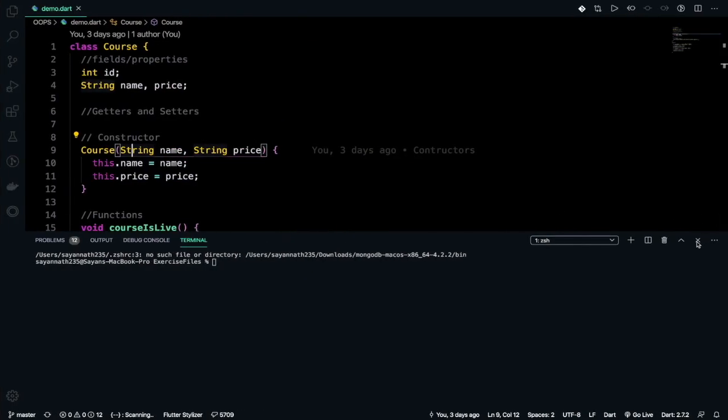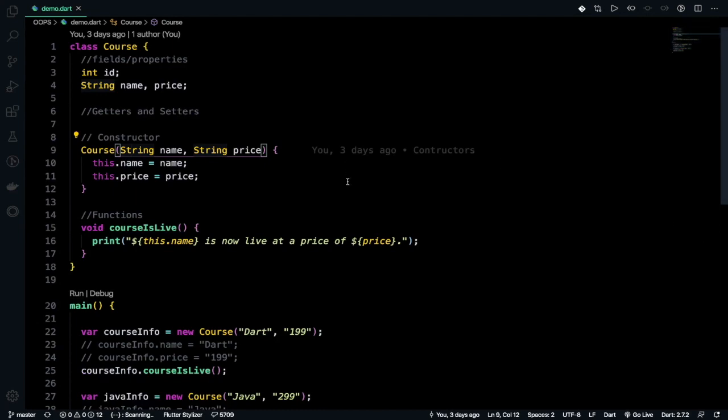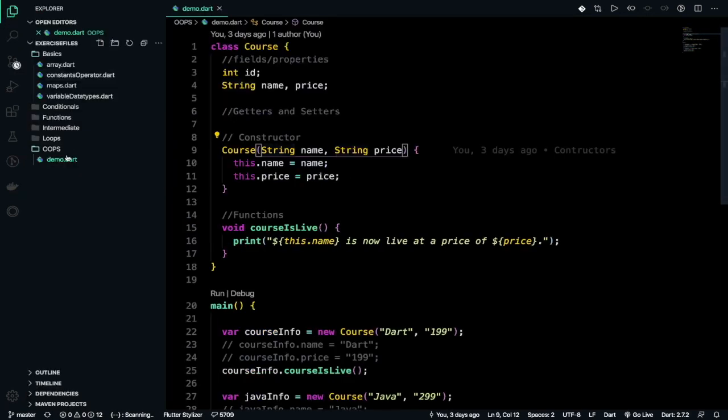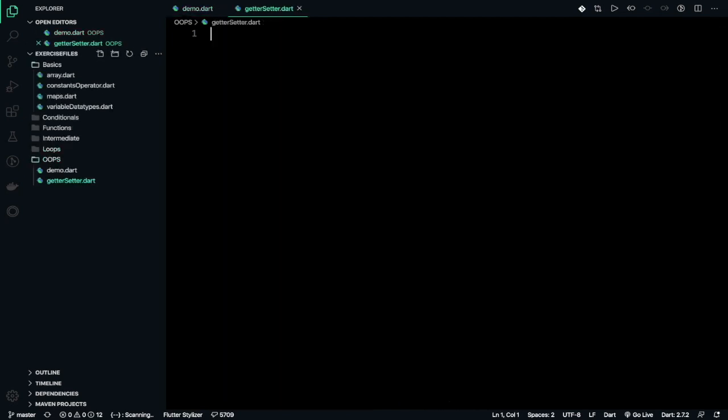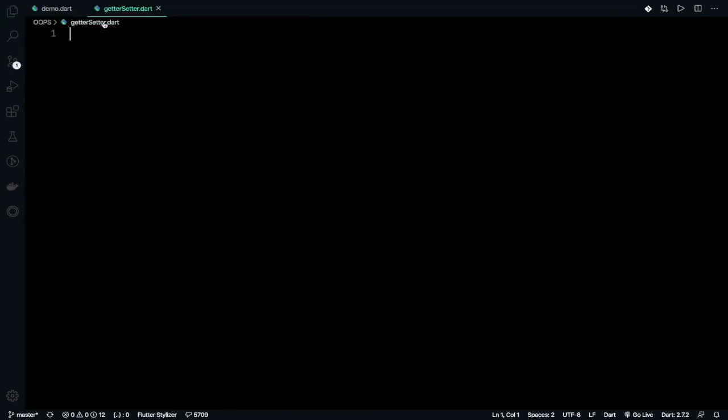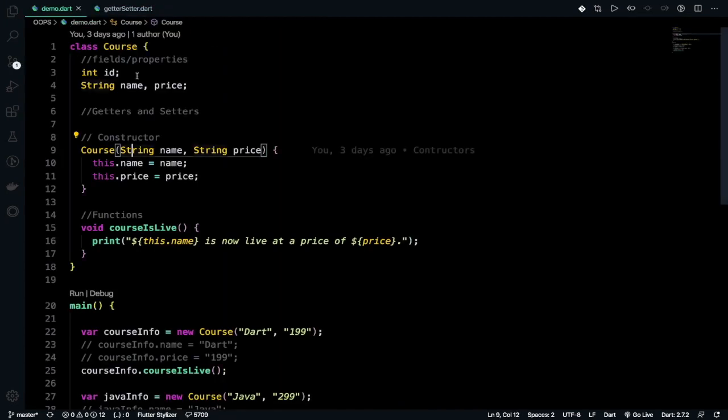So this is our code which we have previously written. Now we'll create another file by clicking on the first icon here and we will give it name getter_setter.dart. And in the demo.dart I have discussed about fields and properties.